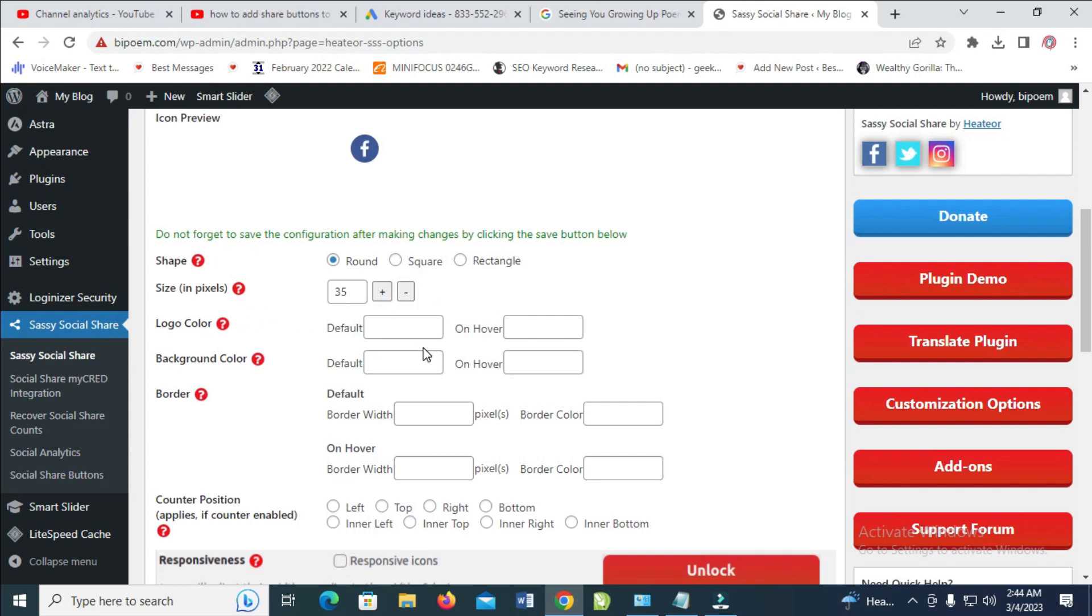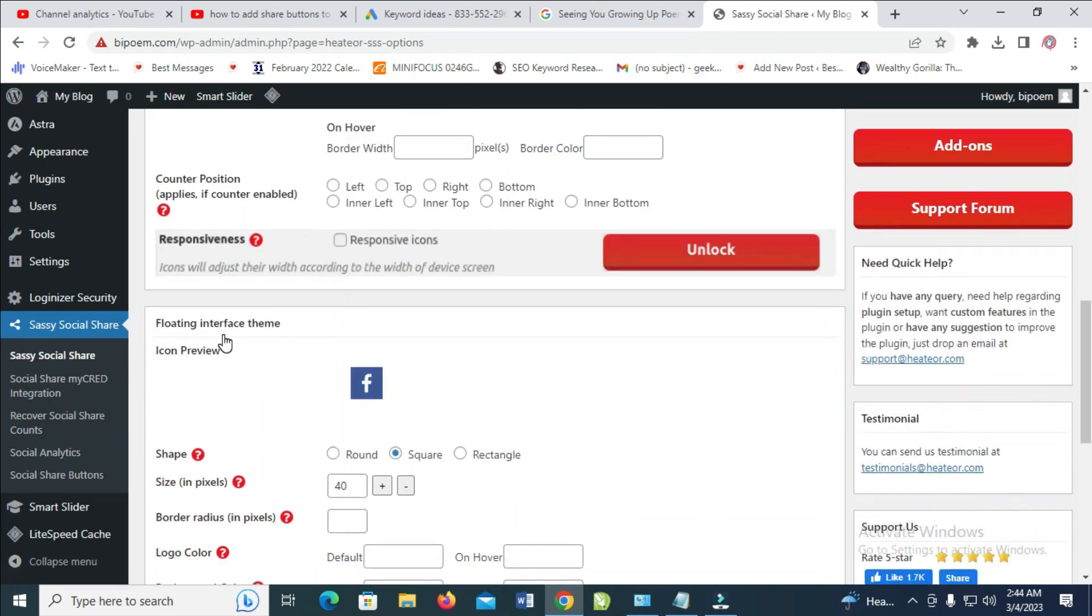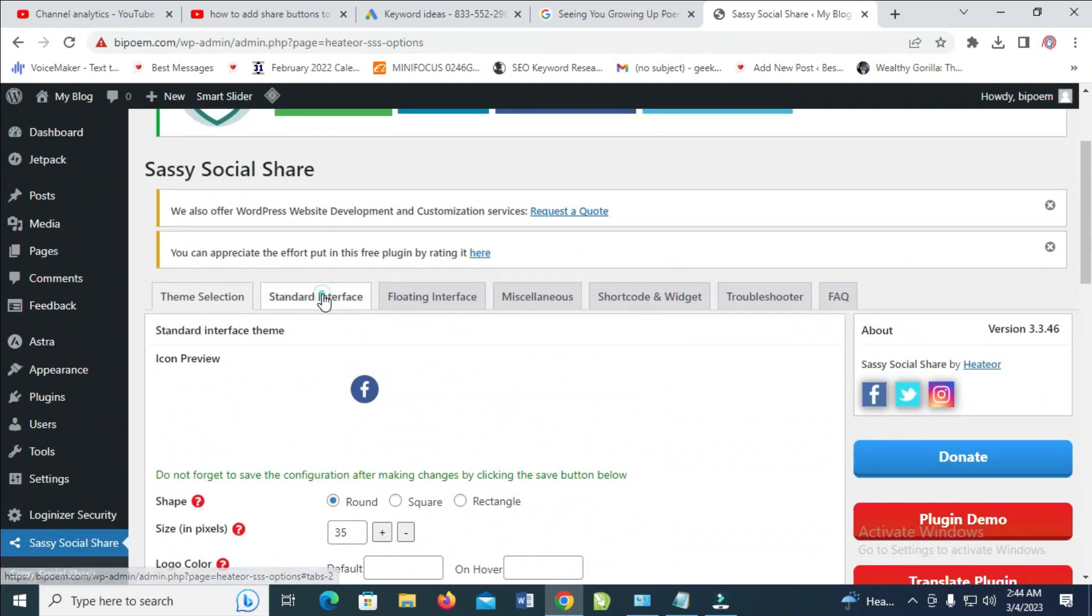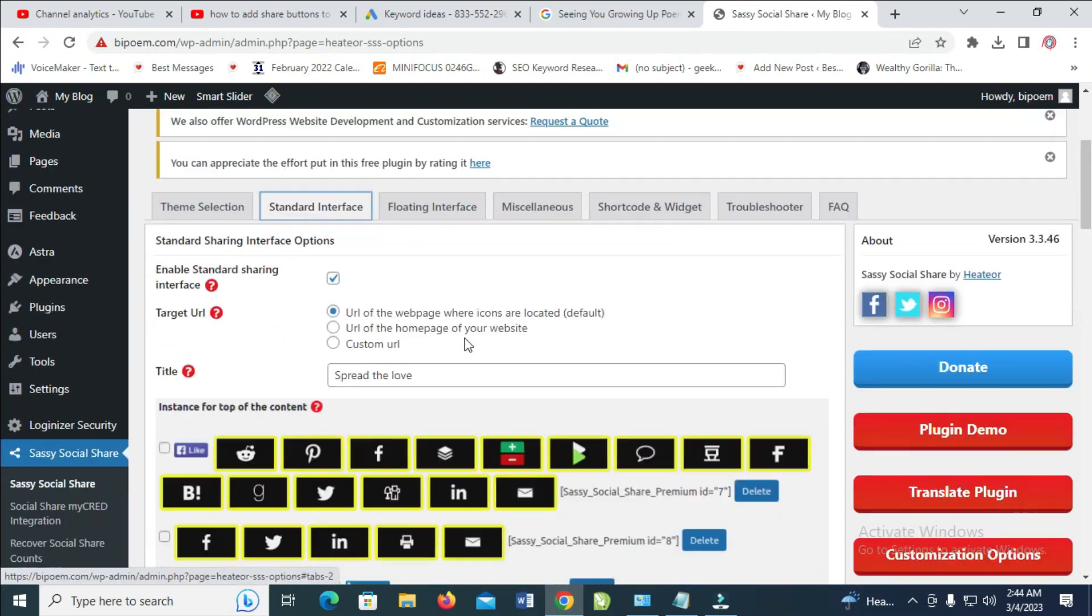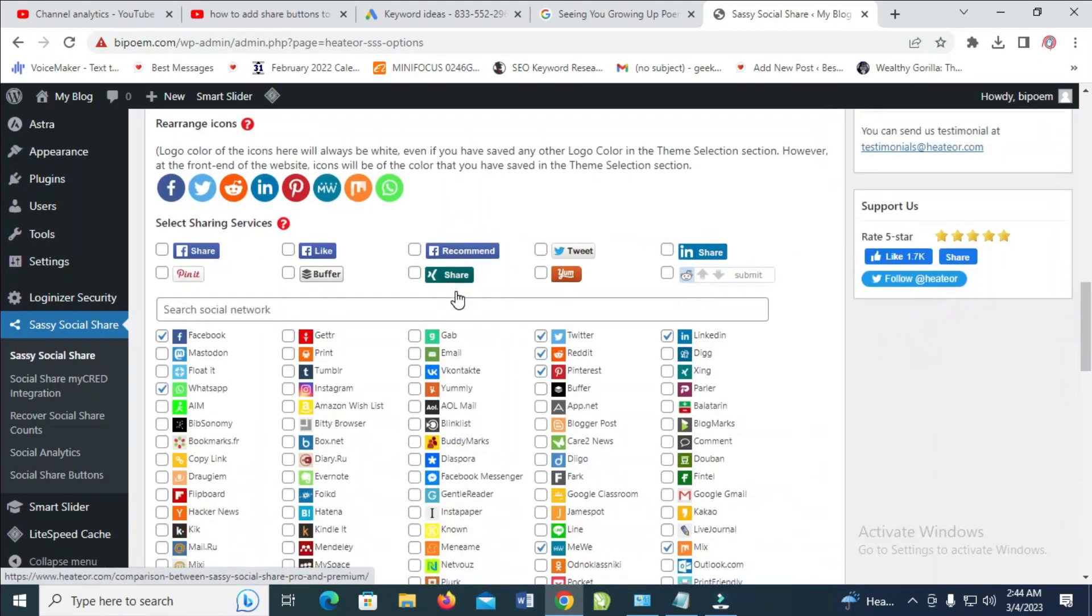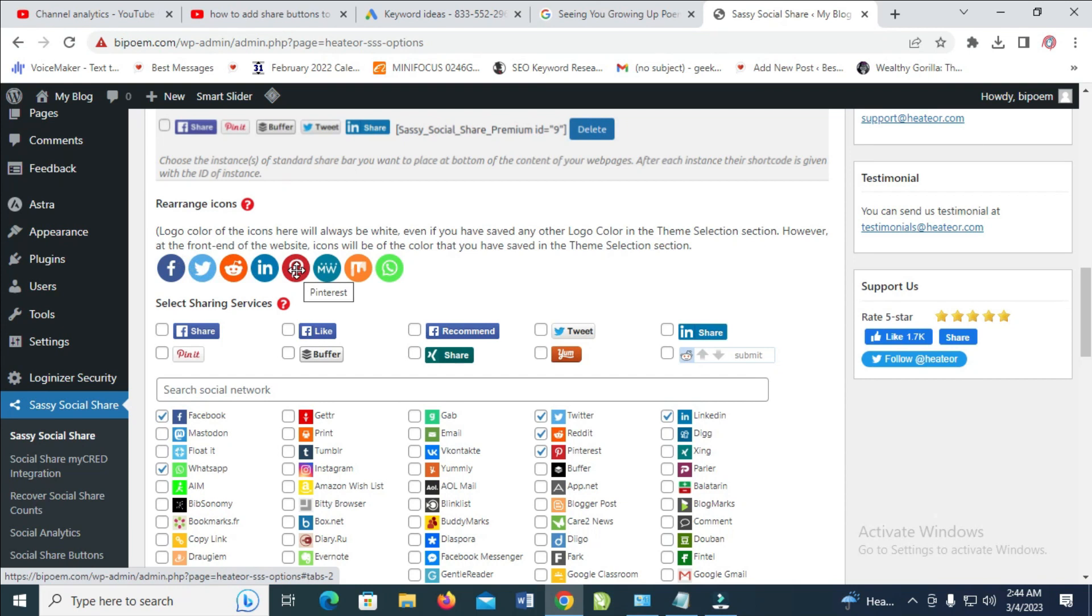As you can see, you can add the color to the background and some other things. So let's go to the next one, which is Standard Interface. Let's scroll down. So right now, here is what it will be showing on your share button in your post and on your homepage. So maybe you want to add more or you want to remove.